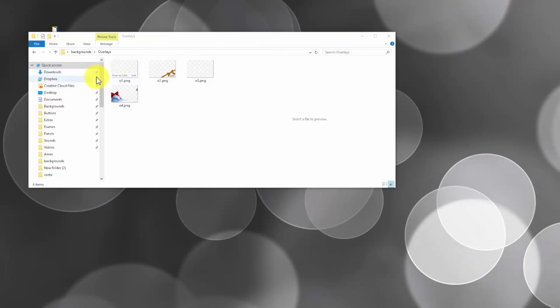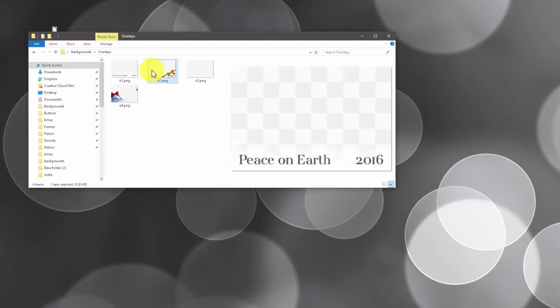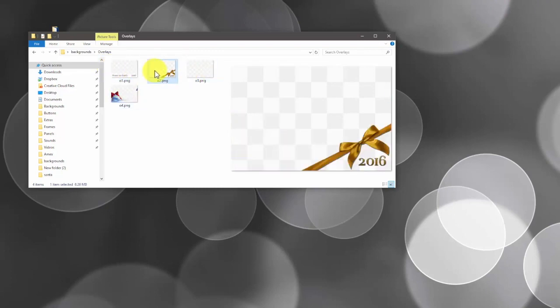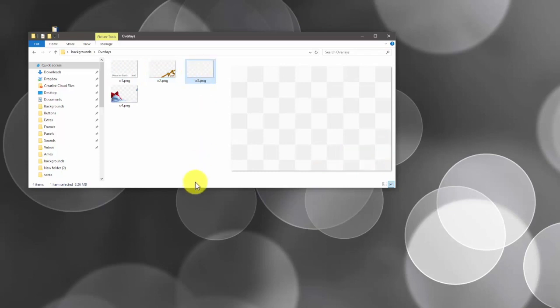Tomorrow's quick tip video will be going over adding overlays that go along with those green screen selection buttons. Thanks, have a good one guys, bye.